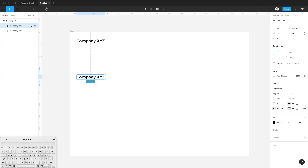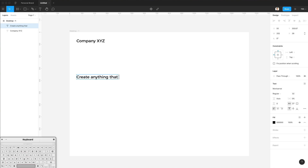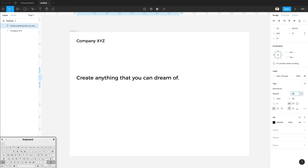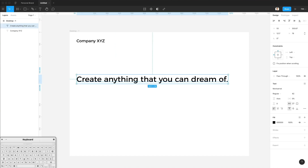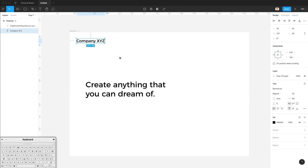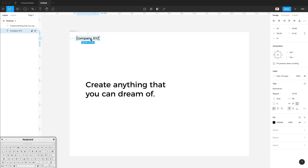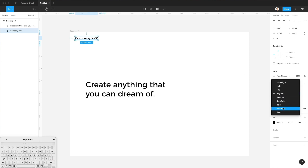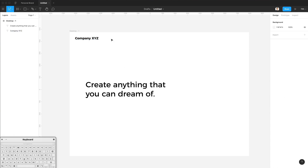Let's duplicate this. We're going to have a headline which is 'Create anything that you can dream of,' and we'll make this headline bigger since it's going to be the main headline of the website. We're also going to make this one smaller and make it bold.